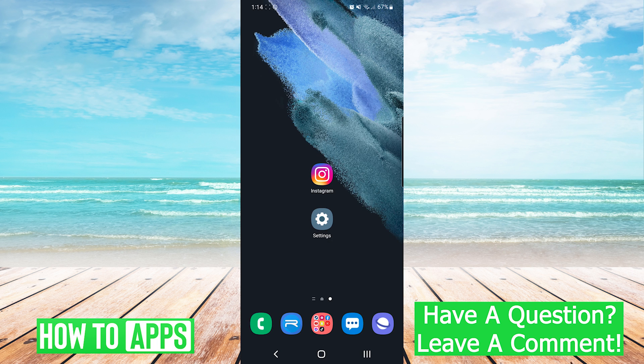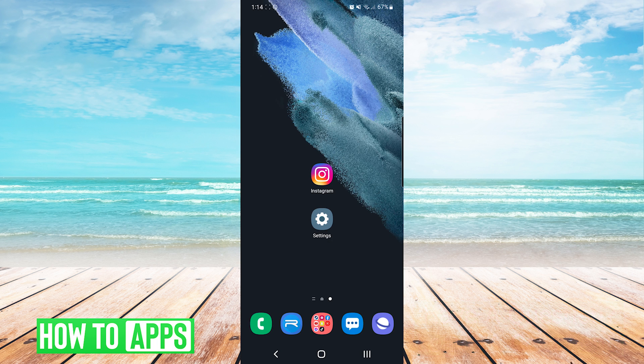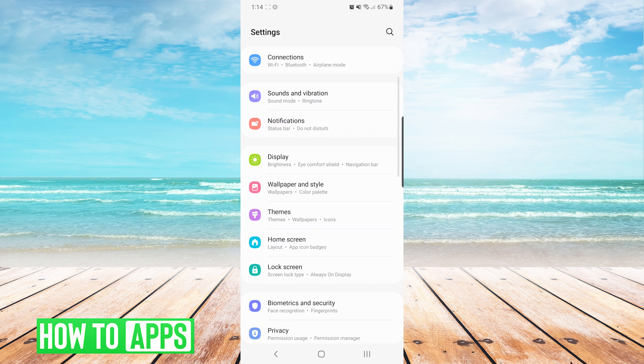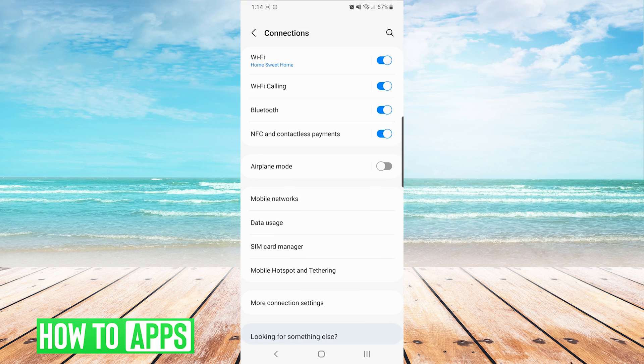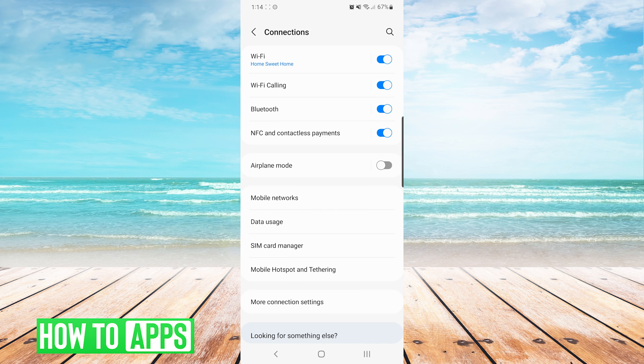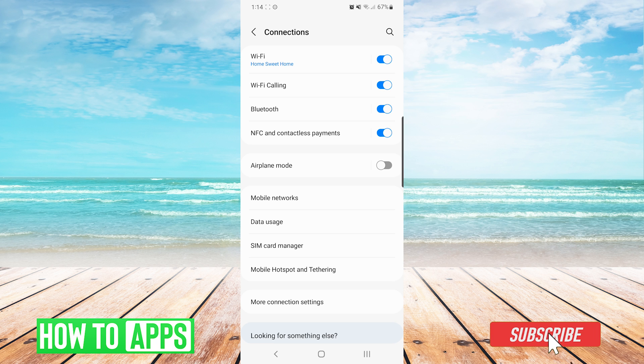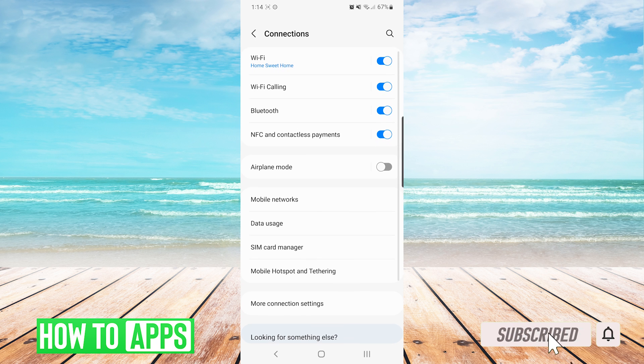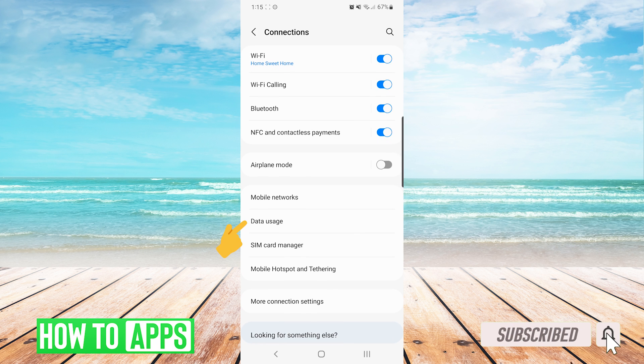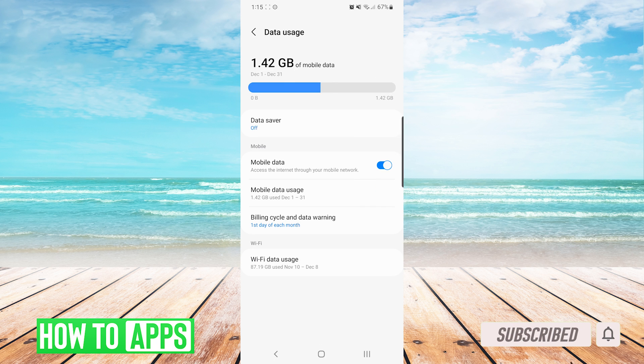If your device turns back on and you're still having the issue, the next thing that you want to do is check your internet connection. To do this, we'll go into our settings and then we will press connections. If you're on a Wi-Fi network, you want to make sure that you're connected to the correct Wi-Fi network name. If you are using mobile networks, you want to click on data usage and make sure that mobile data is toggled on.